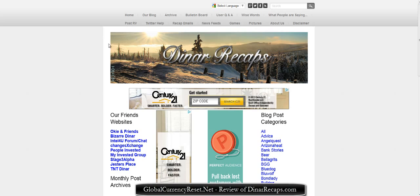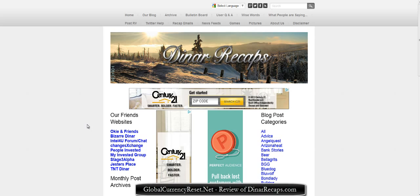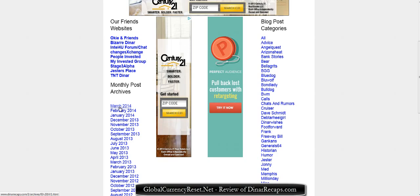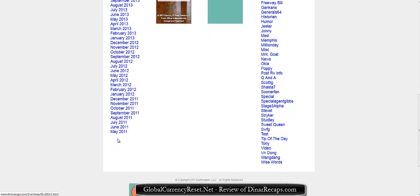We're here on their blog page. If you click archive, you can see all these nice archives. It goes over different categories, different people talking like Dave Schmidt, who I love to listen to — you can click that and get all of his information. These are all the monthly blog posts, and the site's been online for a while — it goes back to May 2011.